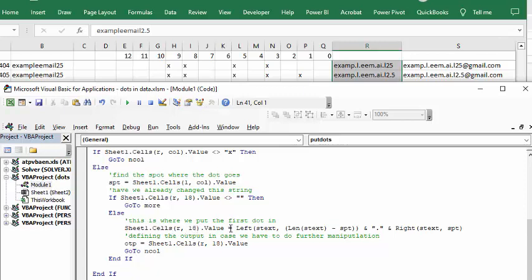then you're going to decide where to put the first dot in. We're taking the string value to the left, doing the length of the string minus spot, adding a dot, then taking the right of starting text to the spot. So you're putting the remaining text after it.